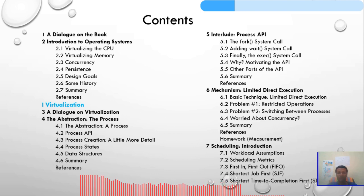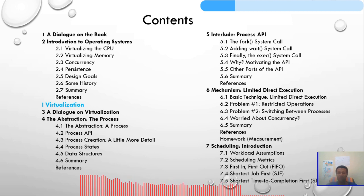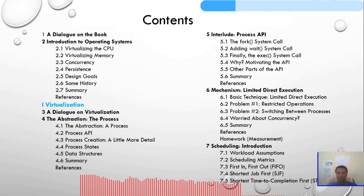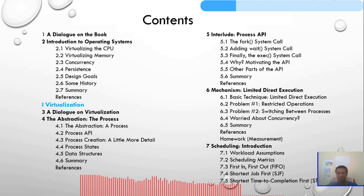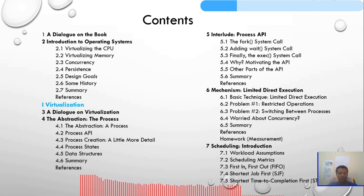In Chapter 5 we are going to see the process APIs interlude. We have a lot of application process interfaces — the fork system call, the wait system call, execute, and we will discuss more about APIs. All chapters have good references.